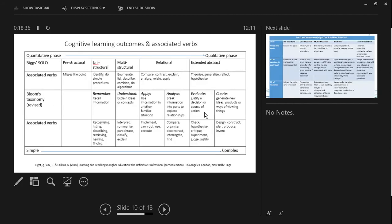When writing learning outcomes and assessment criteria, it's useful to refer to Bloom's taxonomy or SOLO taxonomy for appropriate verbs. This diagram from Light, Cox and Cullen's 'Learning and Teaching in Higher Education: The Reflective Professional' brings Biggs and SOLO together. If you look at where you are at a level eight qualification, you would be moving away from the quantitative phase of basic knowledge-building blocks.